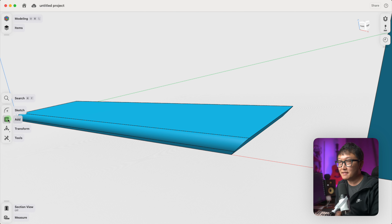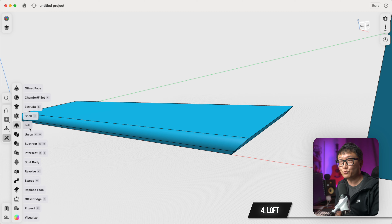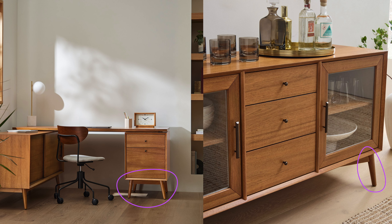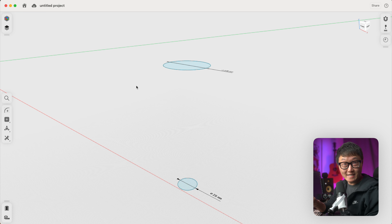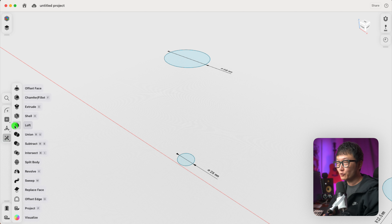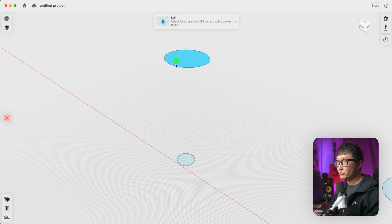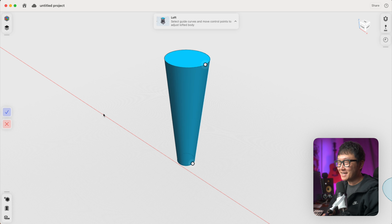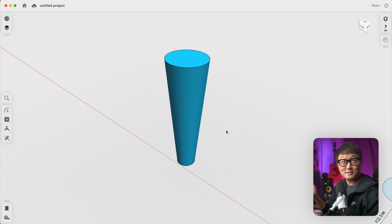The next tool is the Loft tool, which is used for creating smooth transitions between different cross sections, and we usually end up with really fluid and complex shapes. It's not a tool I use a whole lot, especially for the type of things I design, but there are instances where we need it. One of those instances is when we need to create cylindrical tapered legs in mid-century modern type furniture. Basically, all we need are two circles — a bigger circle for the top of the leg and a smaller one for the bottom. We pick our Loft tool, select the two profiles that we need to connect together, and click done.